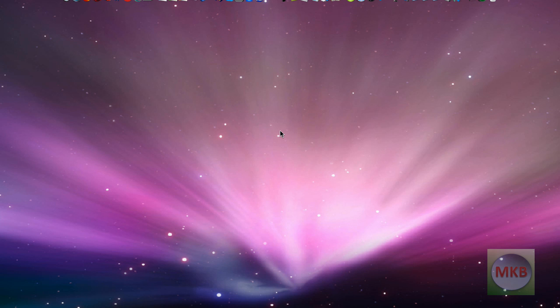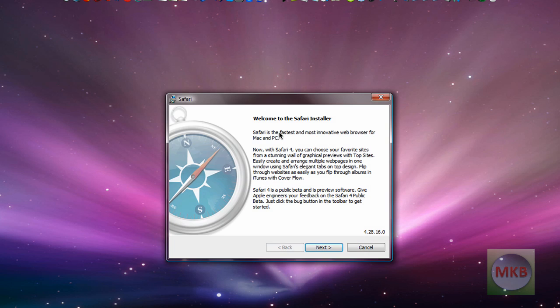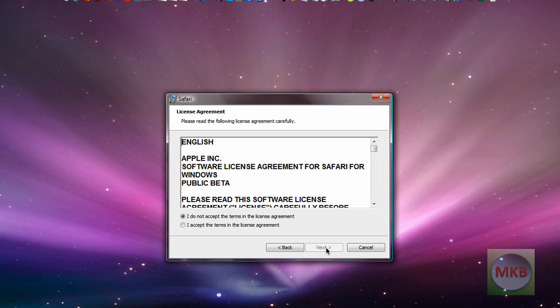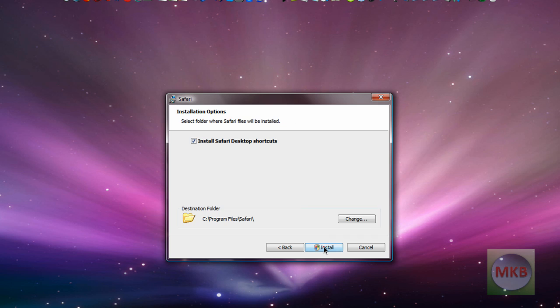So let's wait for Safari 4. Here it says Safari is the fastest and most innovative web browser for Mac and PC and we already saw that there's going to be a ton of changes so we're going to hit next. We have to agree to the service and license agreement and everything, hit the accept button and hit next.